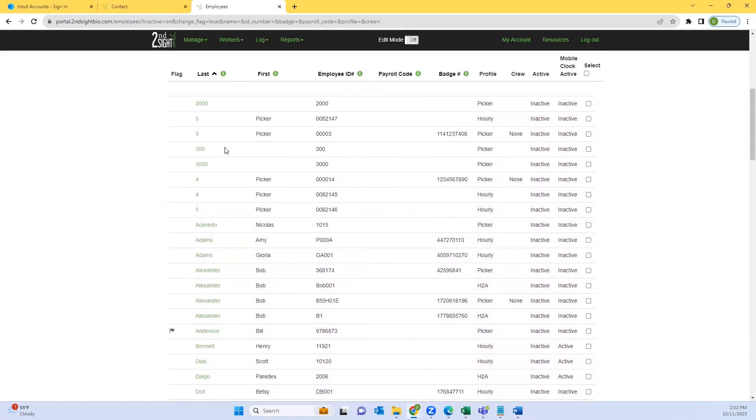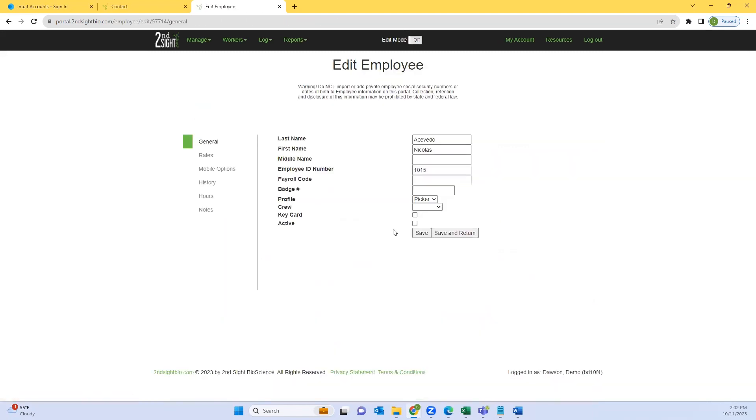And you will be able to click their last name again and reactivate the employee by clicking the checkbox yet again. And that is how you deactivate employees in the SeconSite portal.